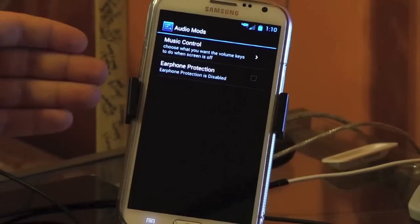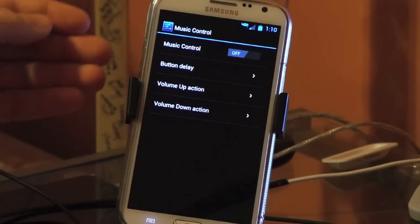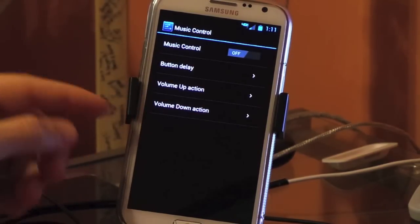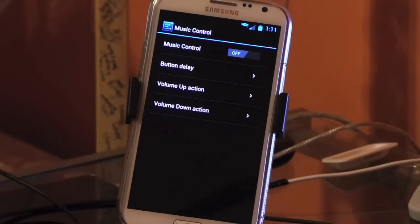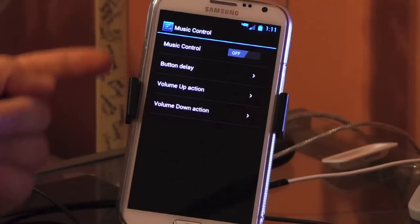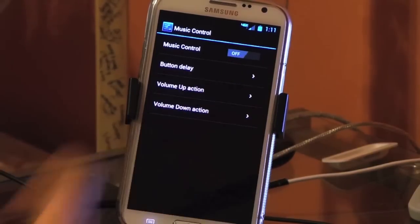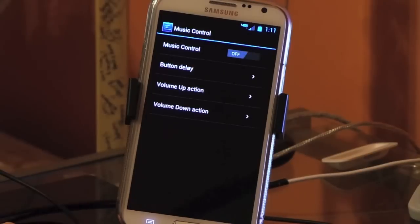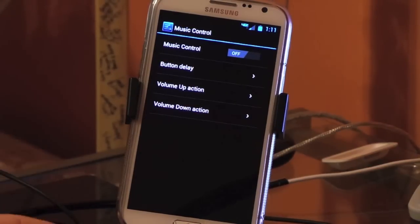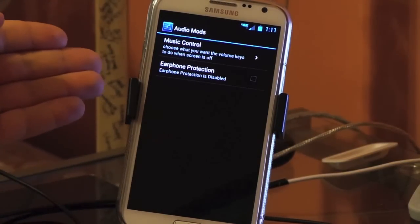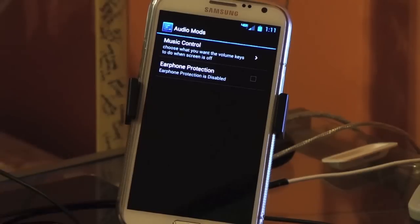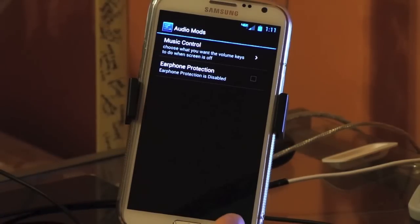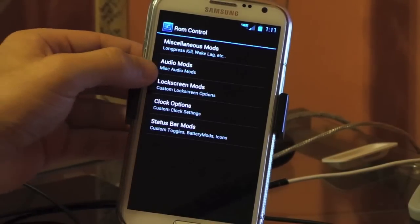Then we have audio mods. Music control - control what the volume up, volume down button does when the screen's off, which is cool if you're listening to music. If you don't turn the screen on, open the player app that you're using, and then go to the next song, this is just as simple as pulling down, up, or down. You can choose which one does what. So it gives you that flexibility because different people like up and down to do different things. Earphone protection, that's new for Build 21 if you don't want the volume to shoot up when you plug in earphones in. It automatically adjusts to a normal volume.